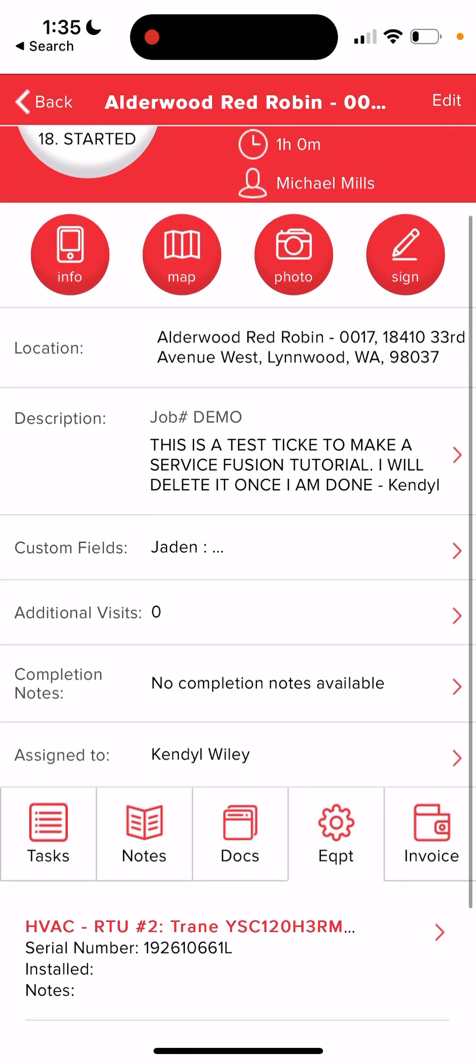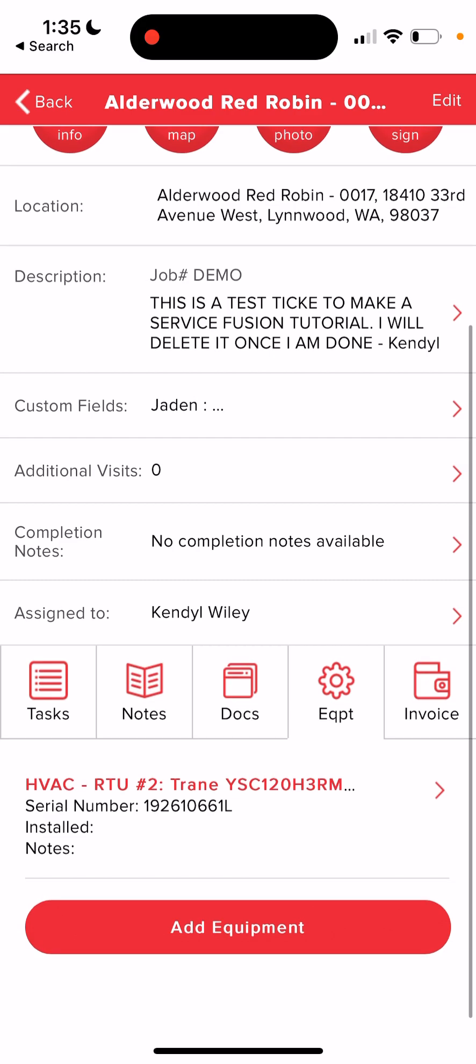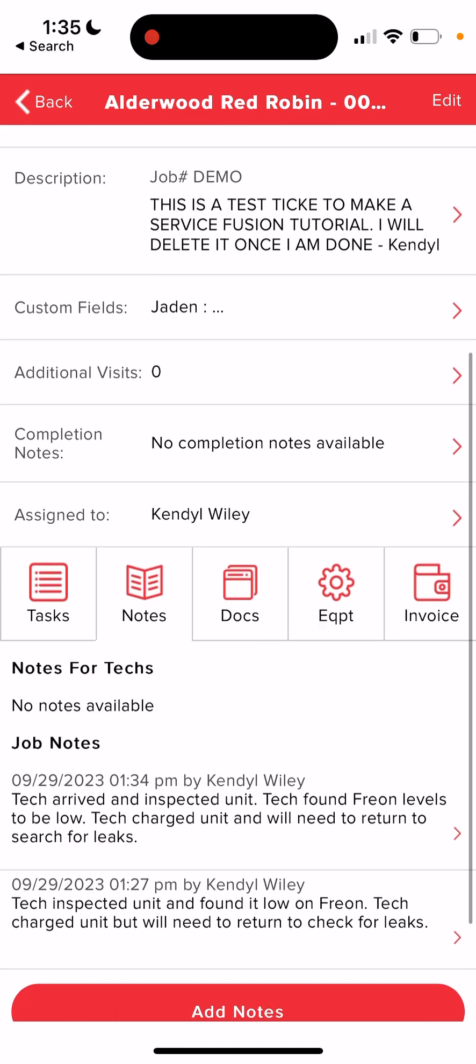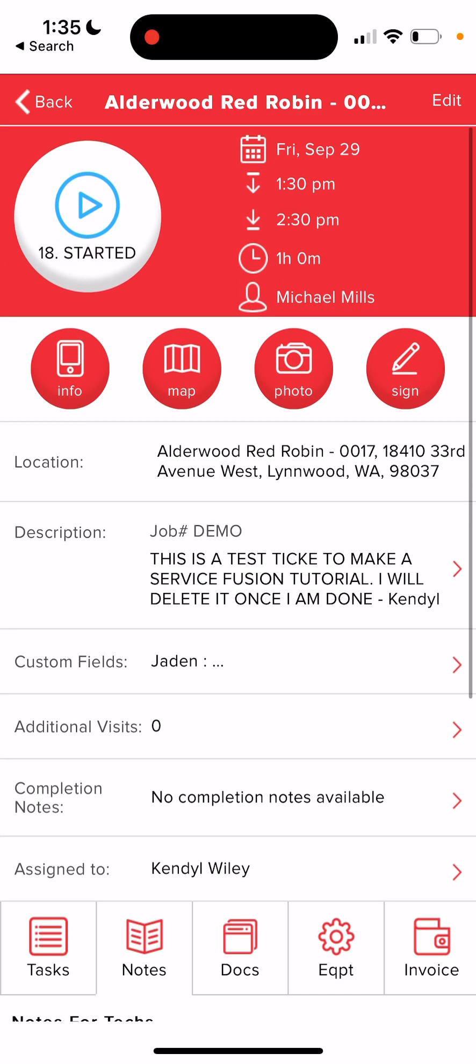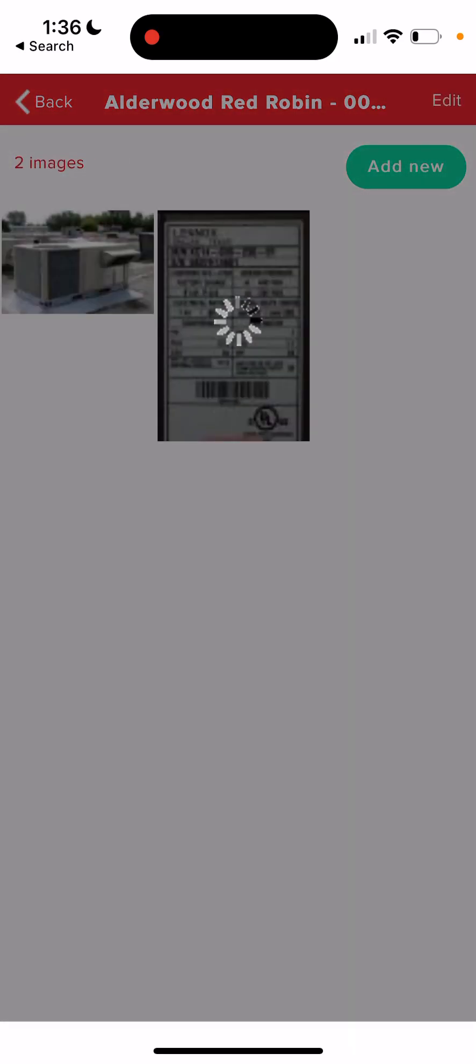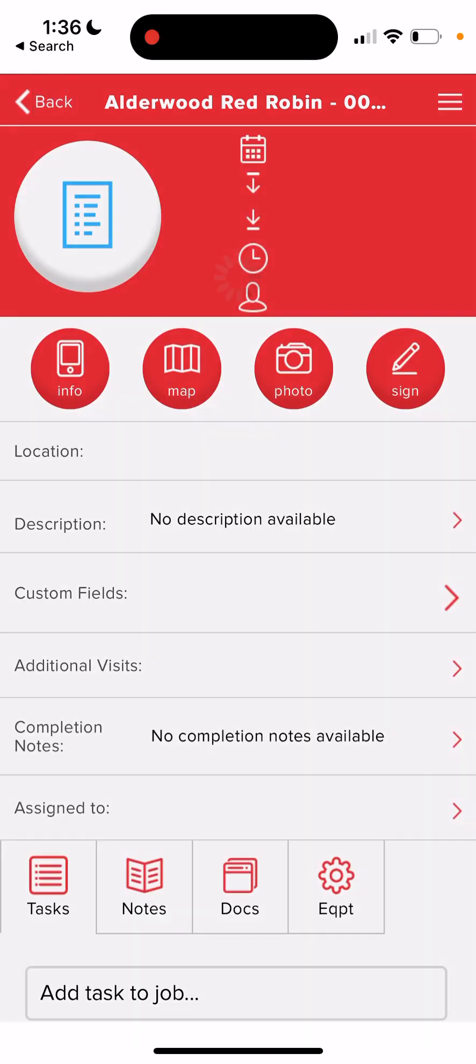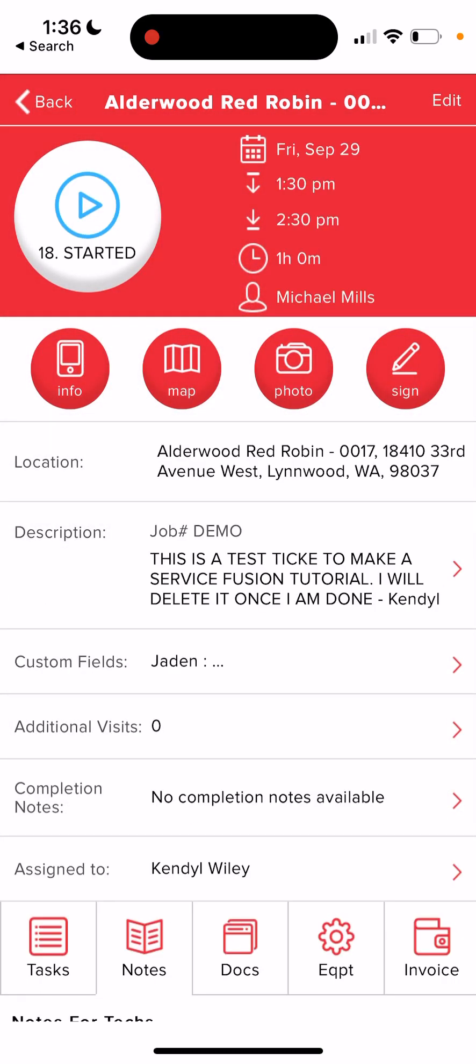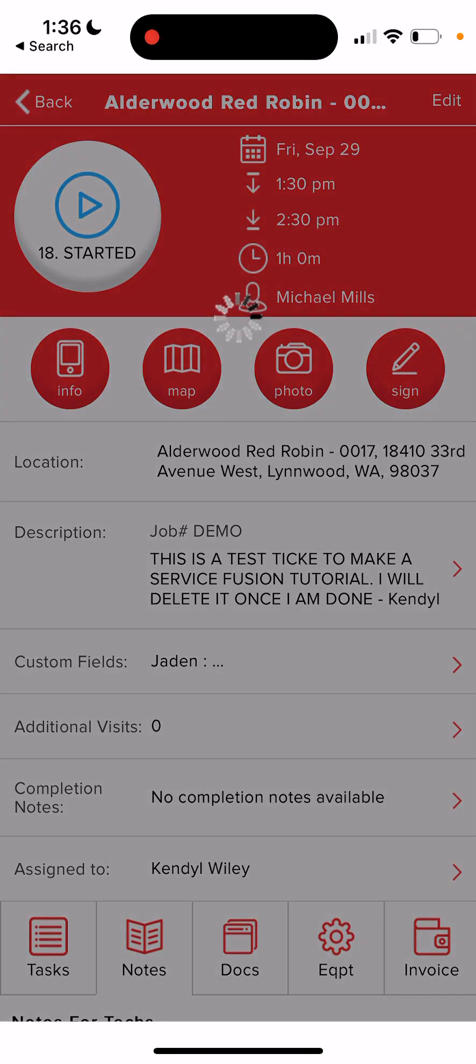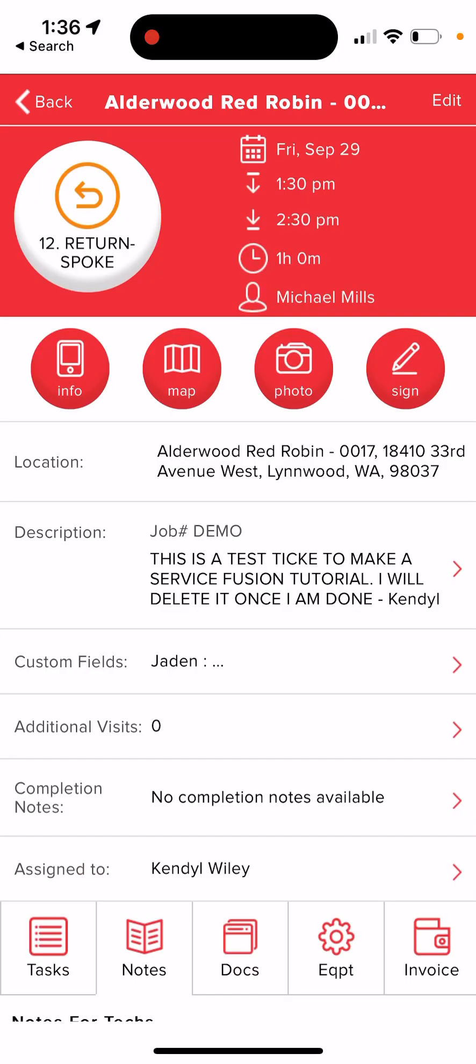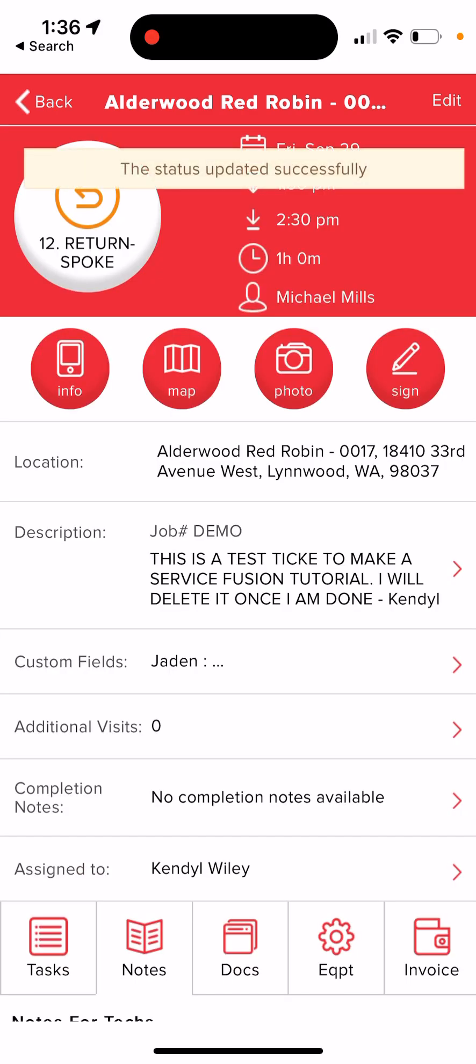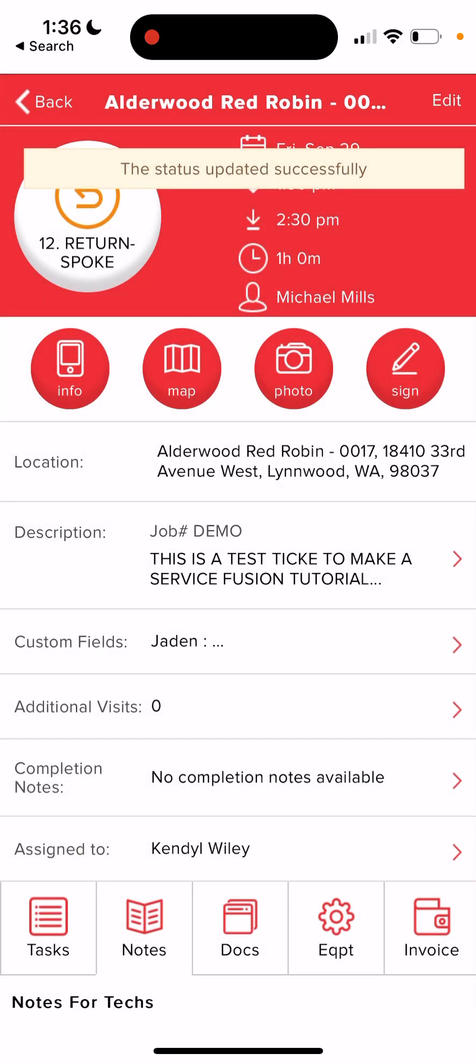Then we're going to click back. We're going to make sure we have everything entered. We have the equipment. We have our notes. We should have our photos. Yep. So now we're good. Now, since we need to return to this job, we're going to change the status once more to return Spokane and that will clock you out of the ticket.